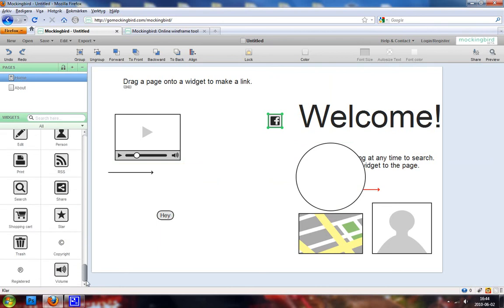Yeah, it's a lot. But yeah, basically that is... oh yeah, we have the pages over here.